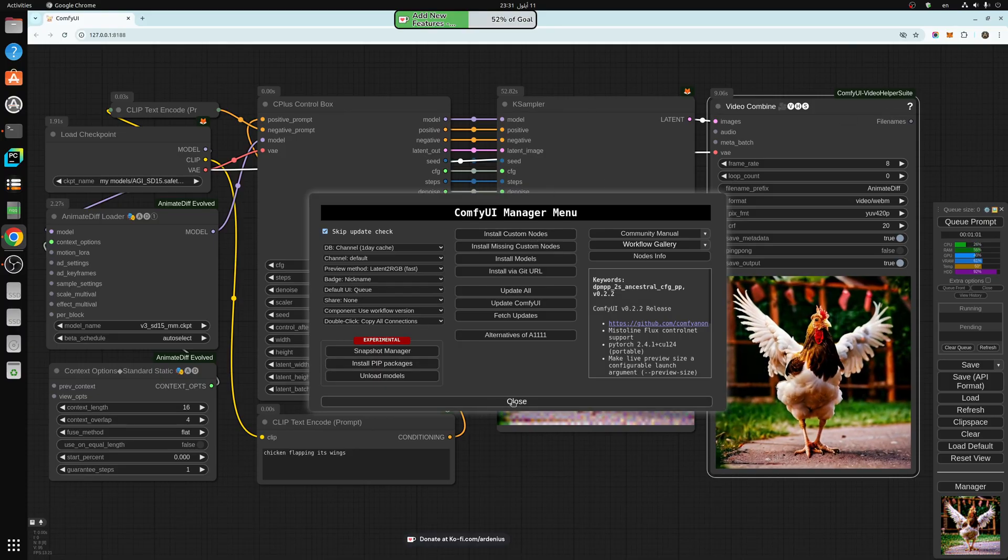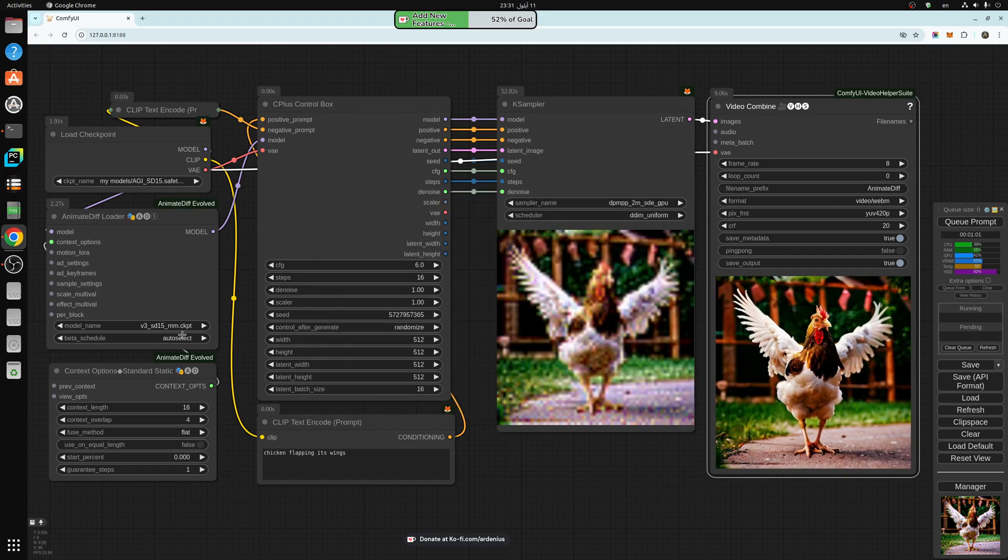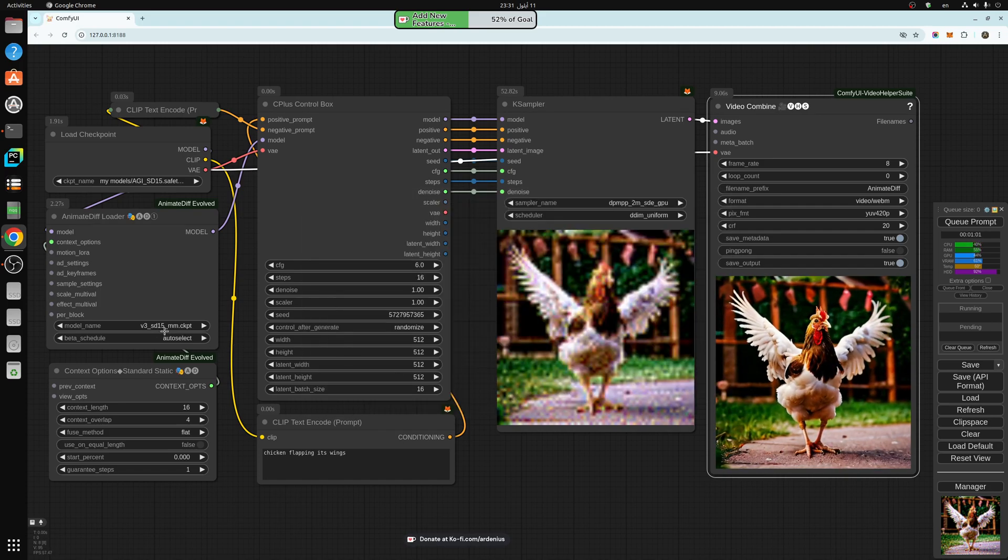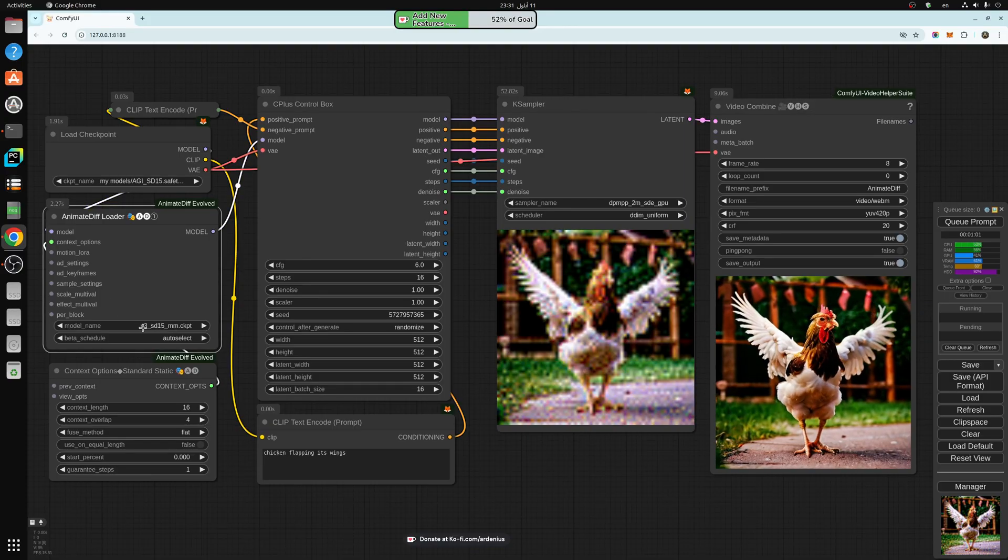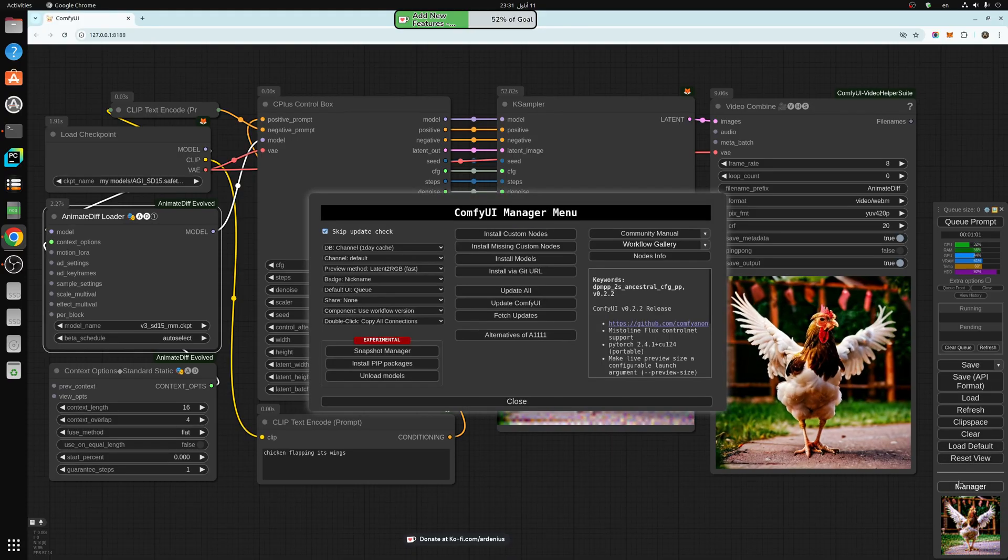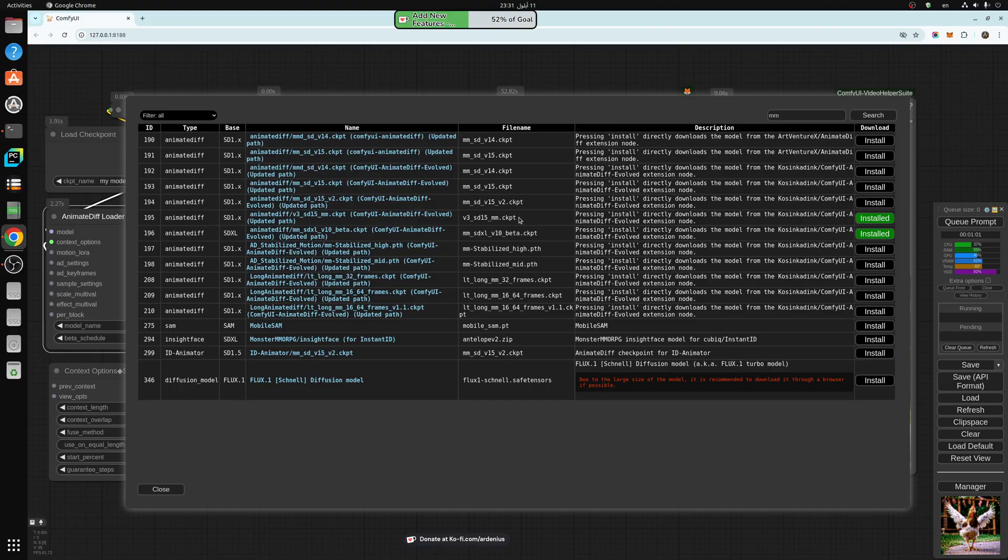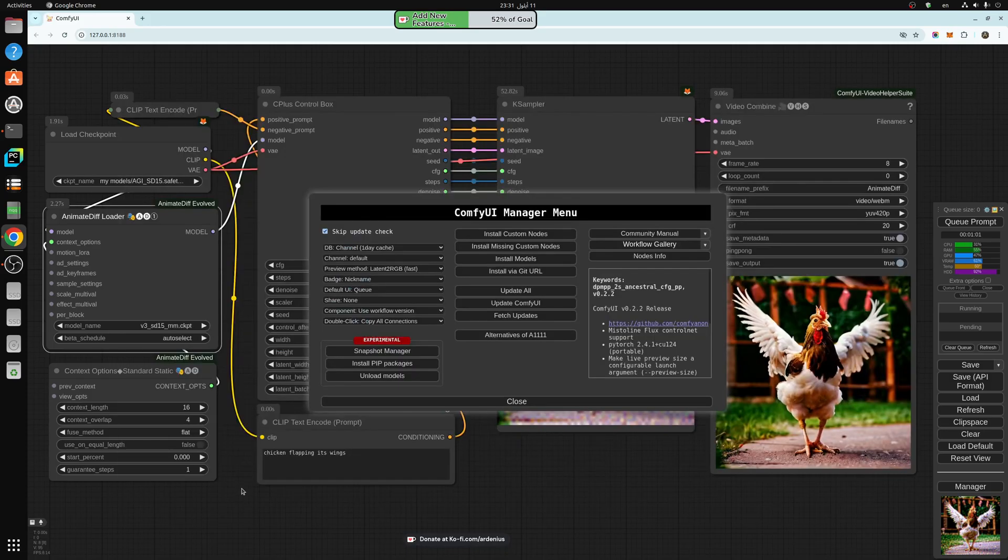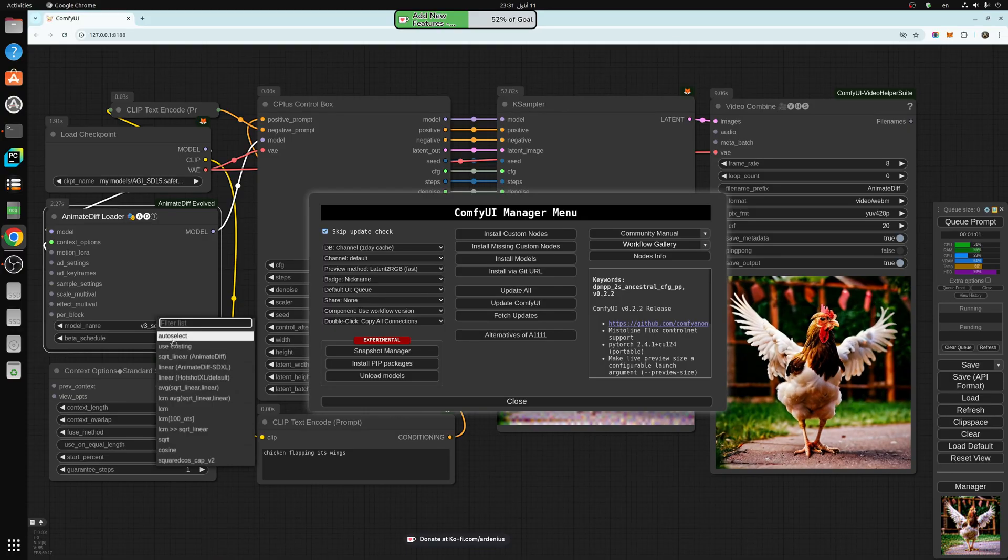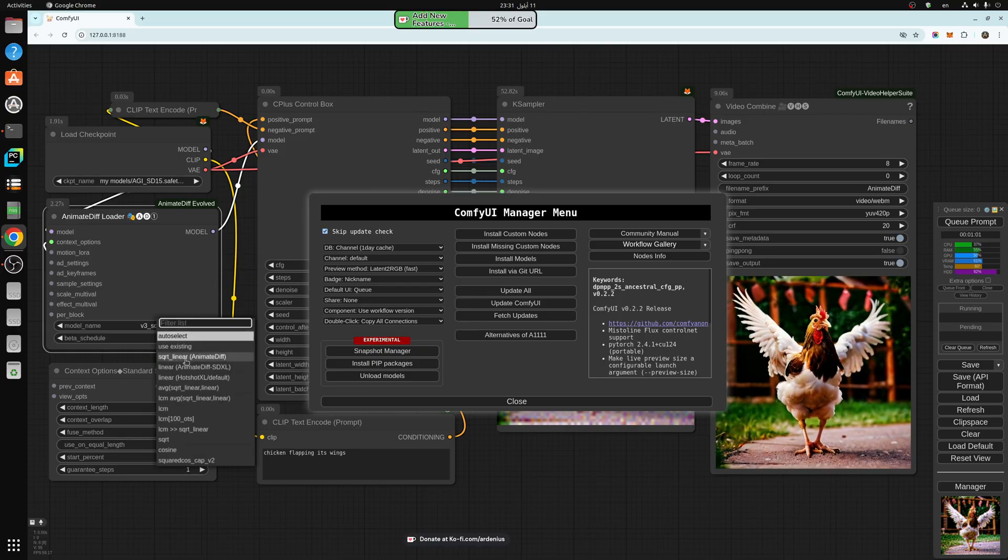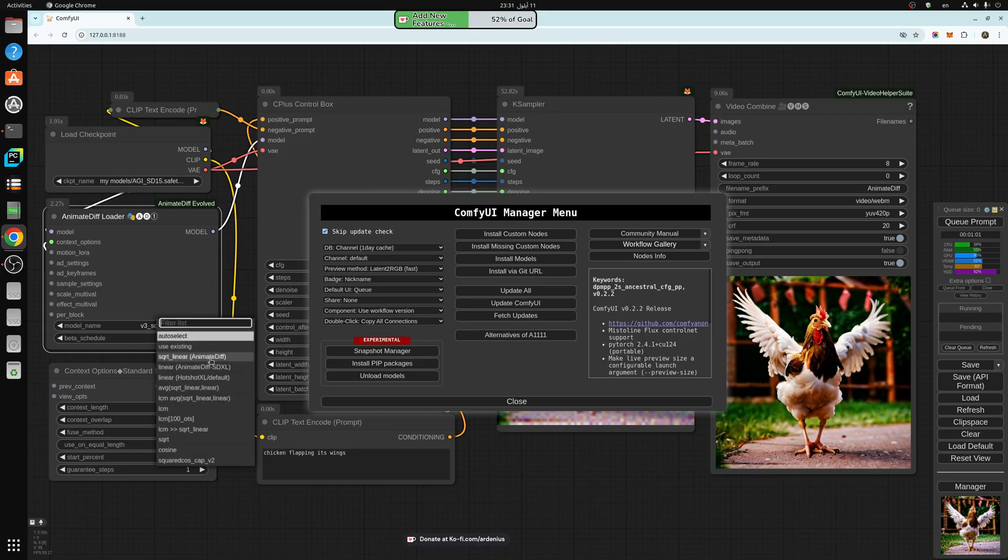The final thing you need is the version 3 SD 1.5 motion model. You can download this model using the Manager. Go to Install Models, type MM and search, and you'll see this is the checkpoint you need. Once you download this, put it on AutoSelect or you can use the SquareLinearAnimateDiff here.